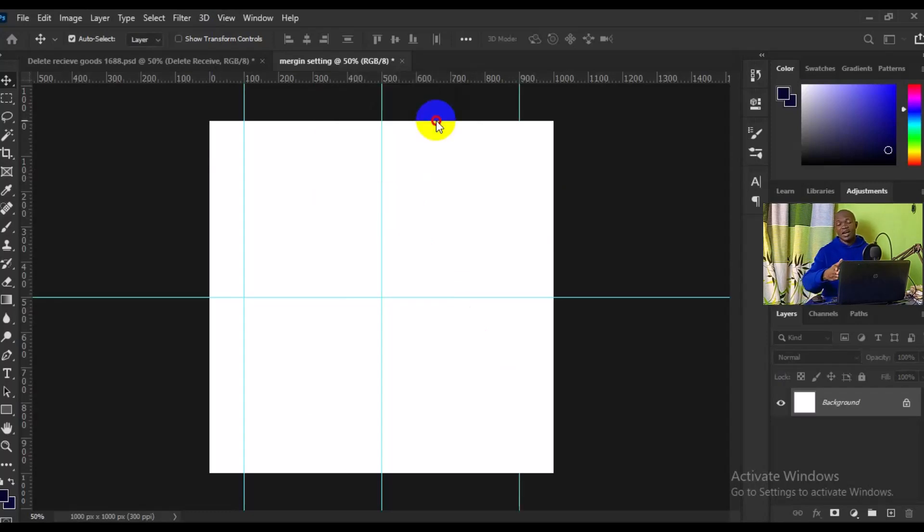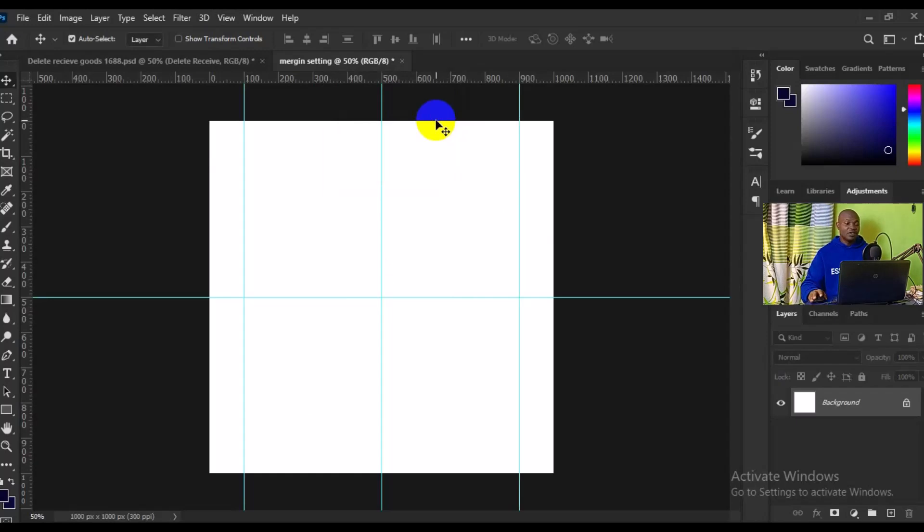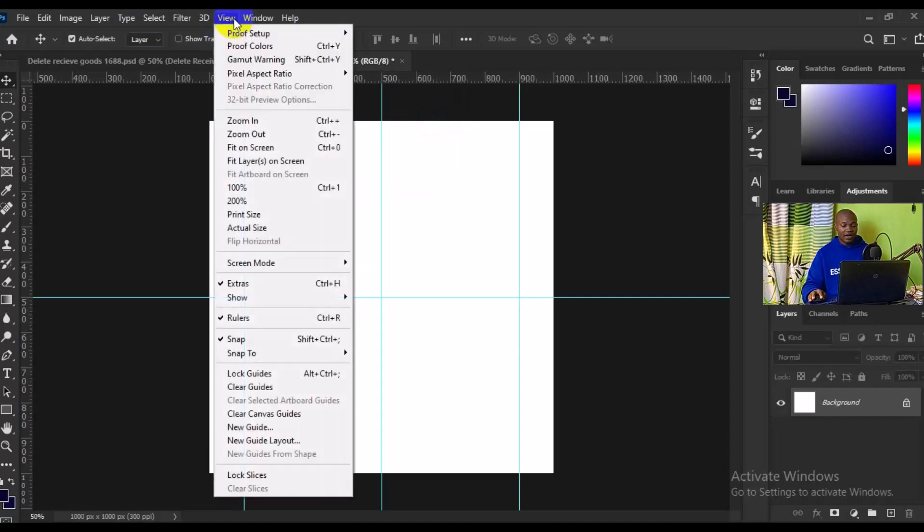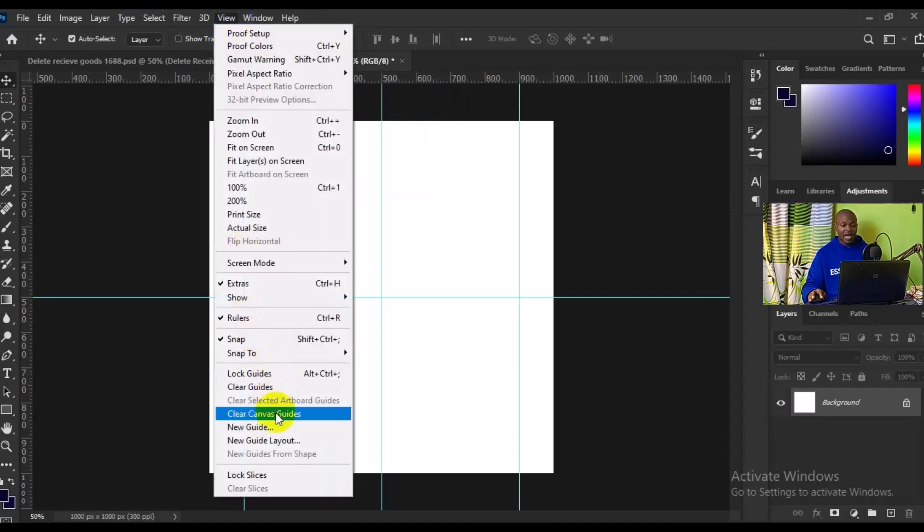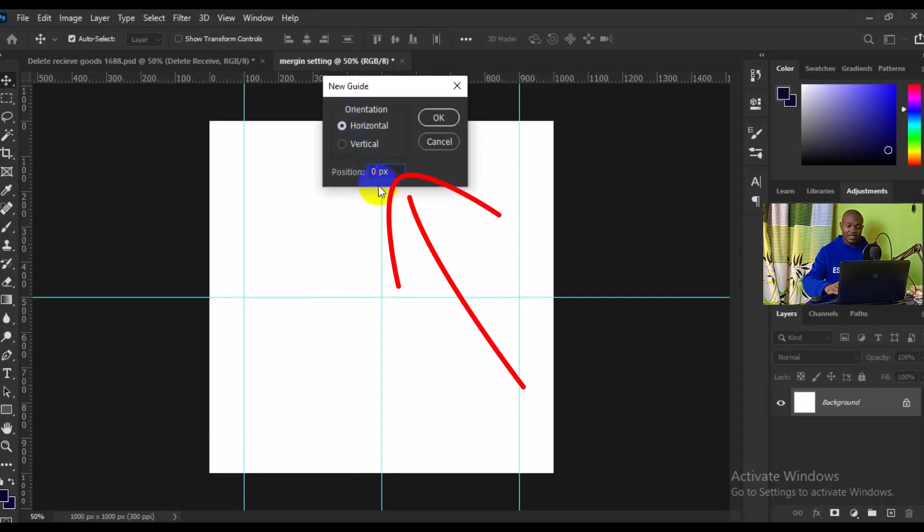Now we want to set the horizontal the same way, so what we need to do is go to View, then we have to go to New Guide. For the horizontal we want to make it 900 pixels, then I'll click on OK, boom, so we have it at the bottom.